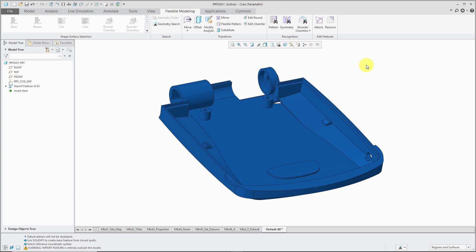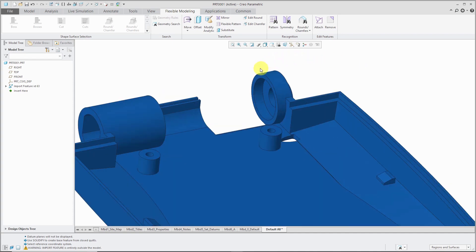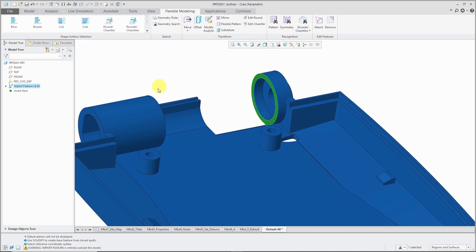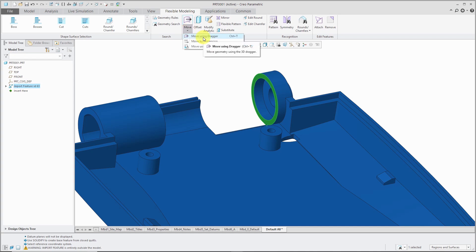In flexible modeling, we can perform a move by defining a dimension. Let's take a look at how to do that. First, I'm going to select this surface over here and I want to move it so it's some dimension off of the surface over there.